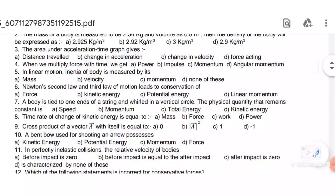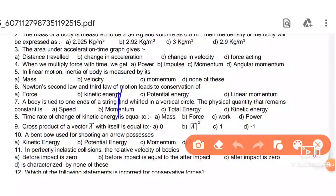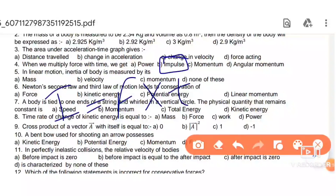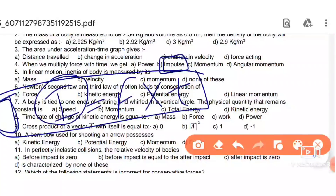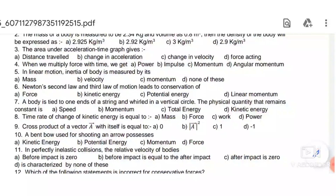Next: when we multiply force with time, that gives us impulse. We can represent impulse as I or J.